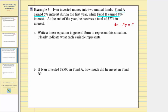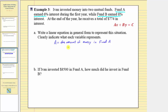Let's begin by assigning the variables. We'll let A equal the amount of money in fund A, where the units are dollars, and we'll let B equal the amount of money in fund B.